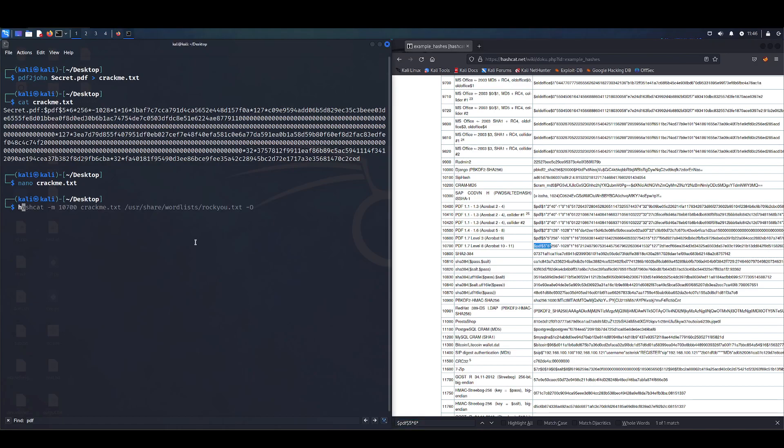So now to crack the file after our modifications earlier, all we do is hashcat -m, the value we found right here 10700, the name of the file that we created with the hash. And then we're going to want to put our wordlist we're going to use. I'm just going to use rockyou since that's by default in Kali.